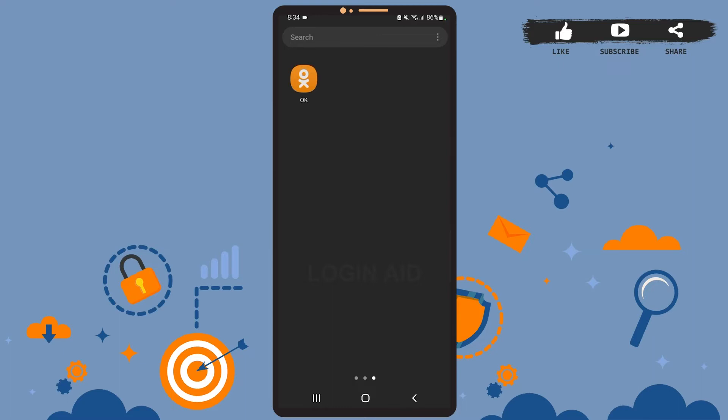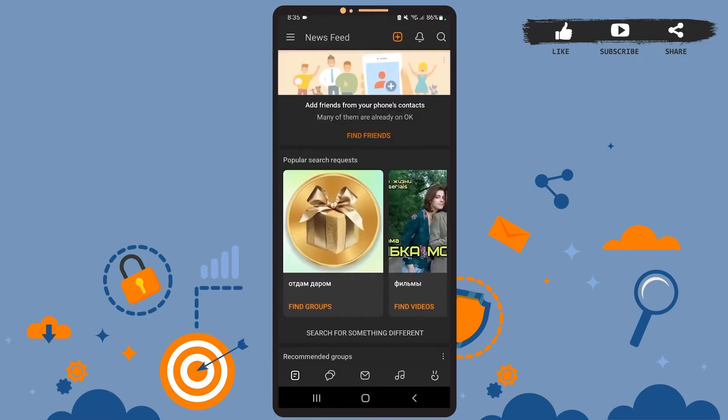You'll see this space on your screen which is the news feed of the app. Here you'll have to tap on the hamburger icon, that is the three horizontal lines at the top left corner. Then on this space, tap on the settings icon at the top right corner.